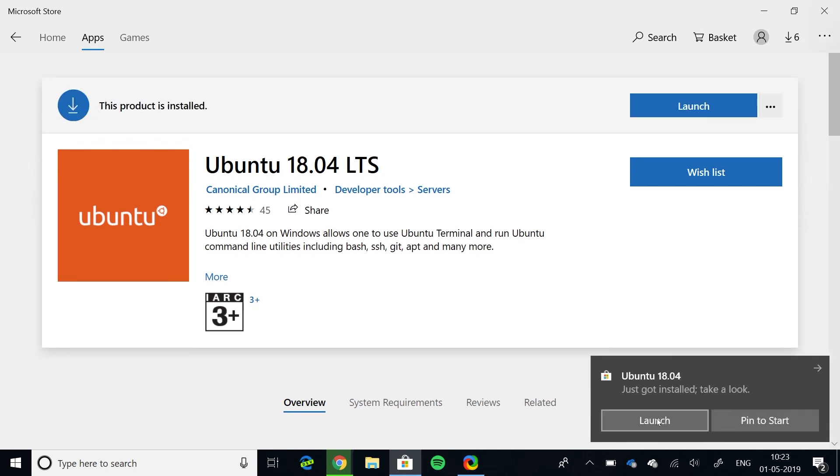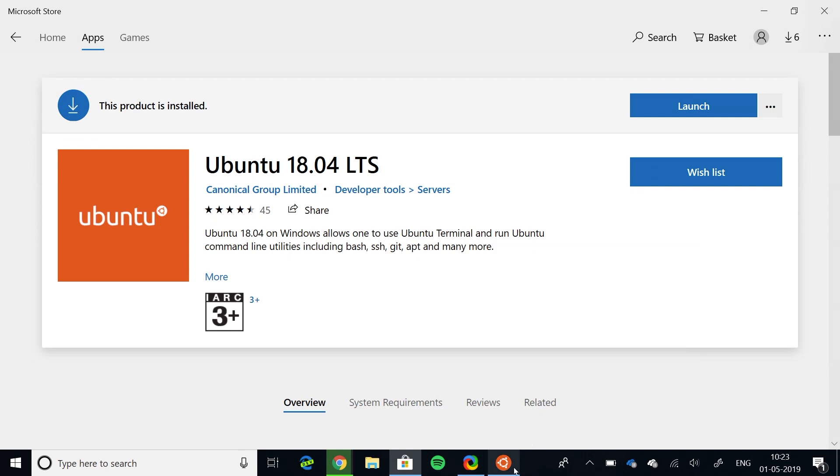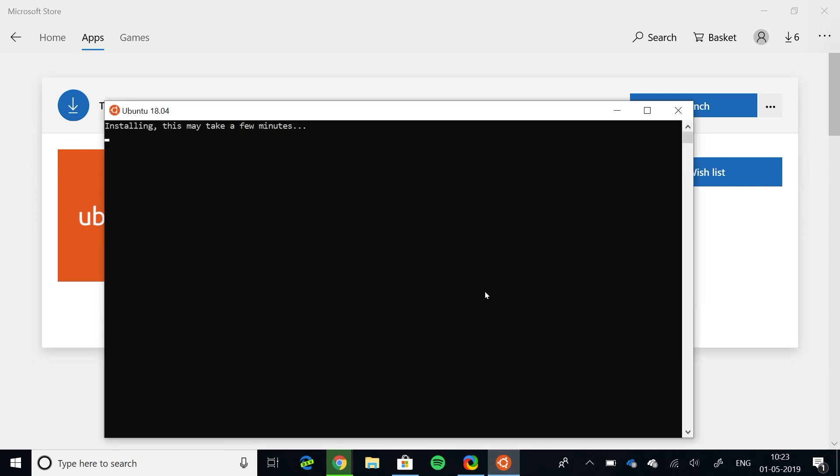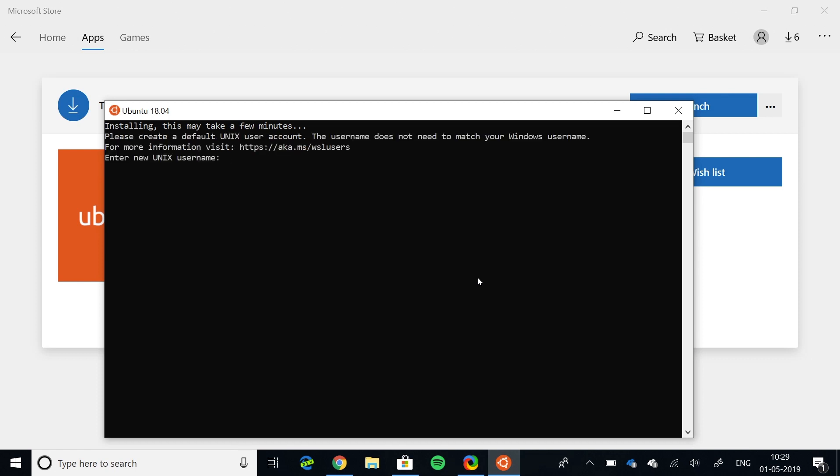After it is downloaded, launch it. It will take some time to install all the elements. After it finishes installation, enter your new Ubuntu username. I will enter my name. Then enter your password. You won't be able to see your password, but it does register it.